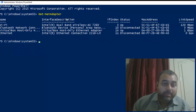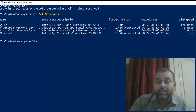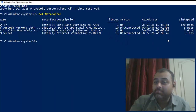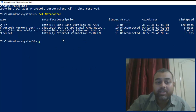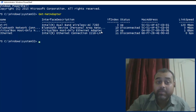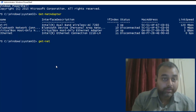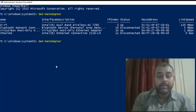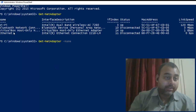You can see the output is giving you the name of the adapter, the interface description, the index number, the status, the MAC address, and the link speed. We are interested in the physical network card which has the Power Management tab.